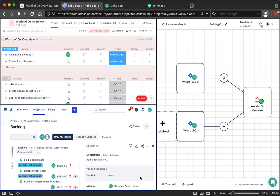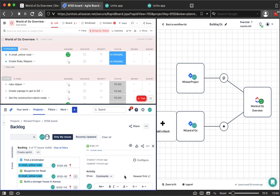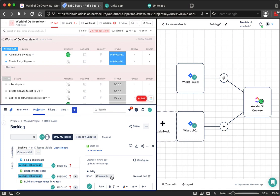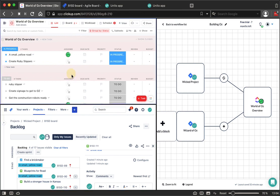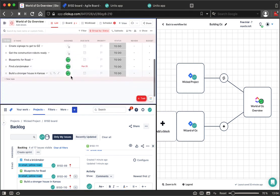So now once I've added all of those details on the issue, Unido is going to recognize that because I've added the Oz label here on this issue, this Jira story should sync from Jira into ClickUp. Unido is automatically working in the background in order to make that happen.